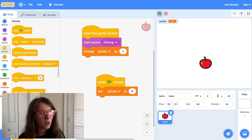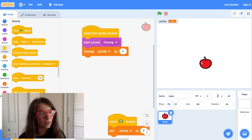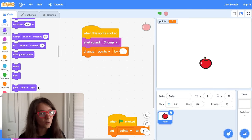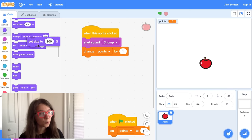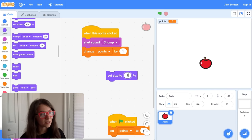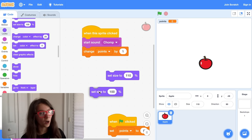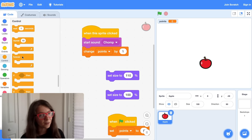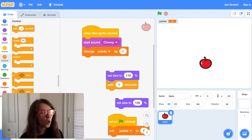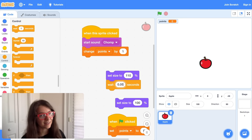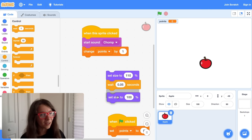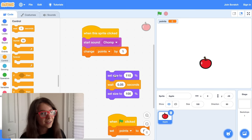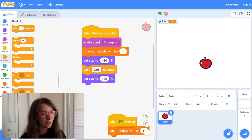We can make the click even more satisfying by making the sprite grow and shrink when you click on it. If you go to the Looks category and drag out the Set Size block — Set Size to 110% gets it a bit bigger, and Set Size to 100% sets it back to its usual size. If you do Set Size to 110%, wait 0.05 seconds, and then Set Size to 100%, it does a little animation where it grows and shrinks really quickly. If you attach this under the When This Sprite Clicked block, now every time you click on it, it does a little animation.